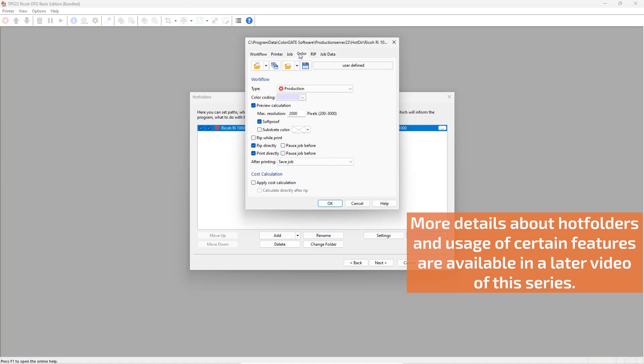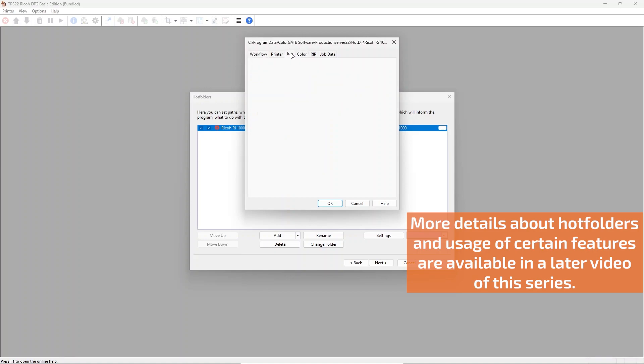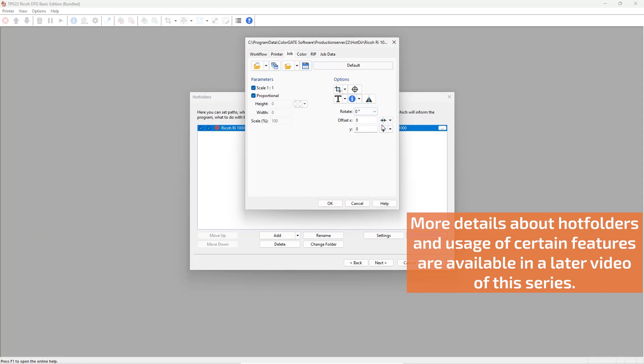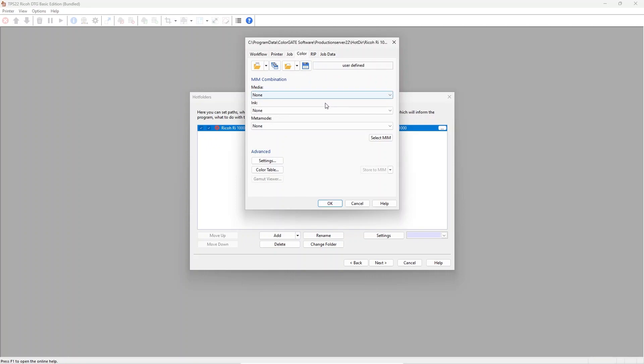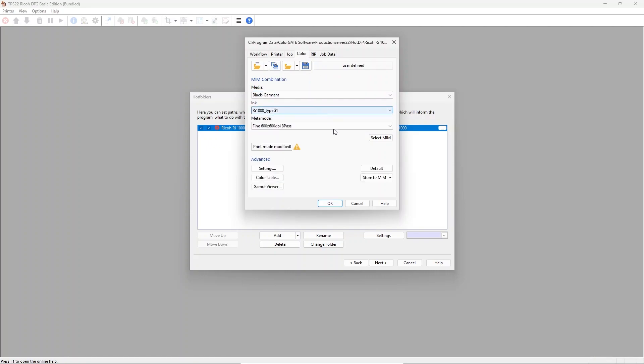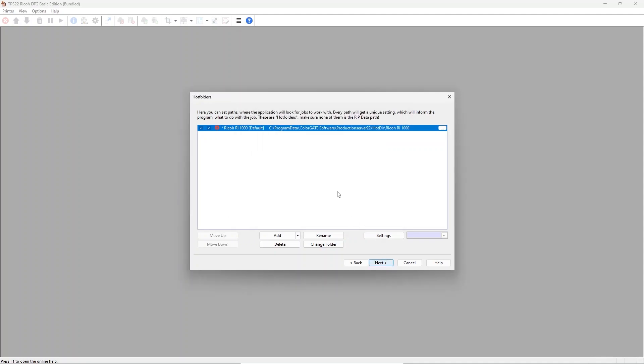Job positioning like center in X and Y direction, and of course color management options using the MIM settings. Hot folder settings can be changed as well as new hot folders can be added later using the program options.